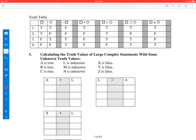Good morning, everyone. My name is Todd, and I'm going to be your logic tutor today. Today we are calculating truth values for large complex statements where we have some unknown values.